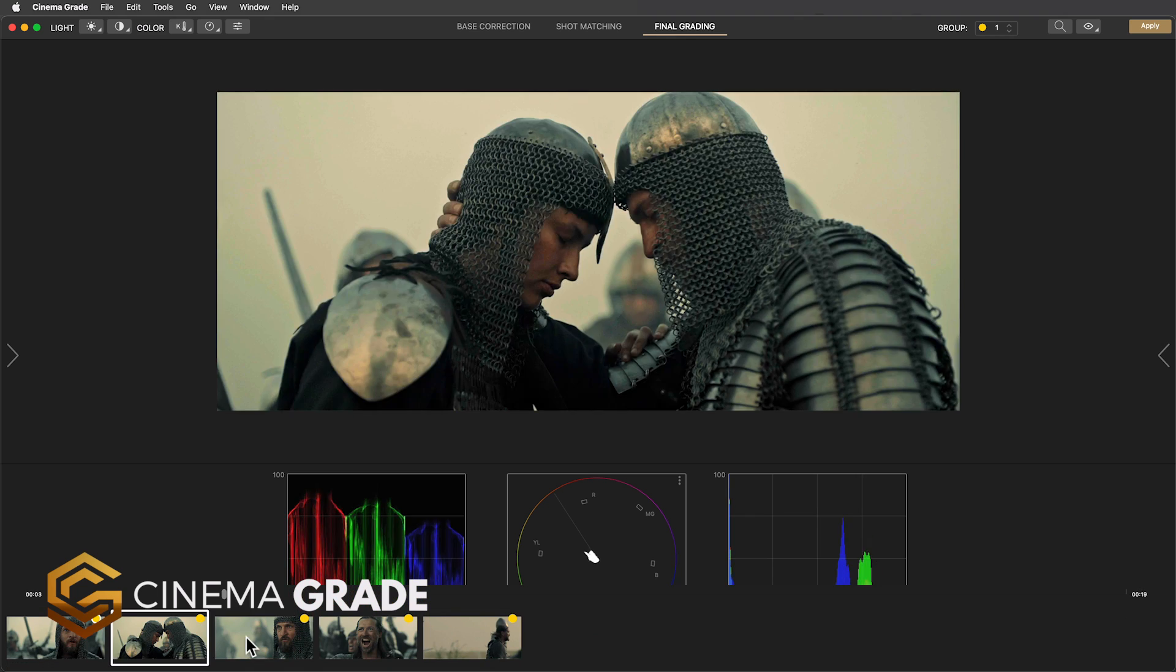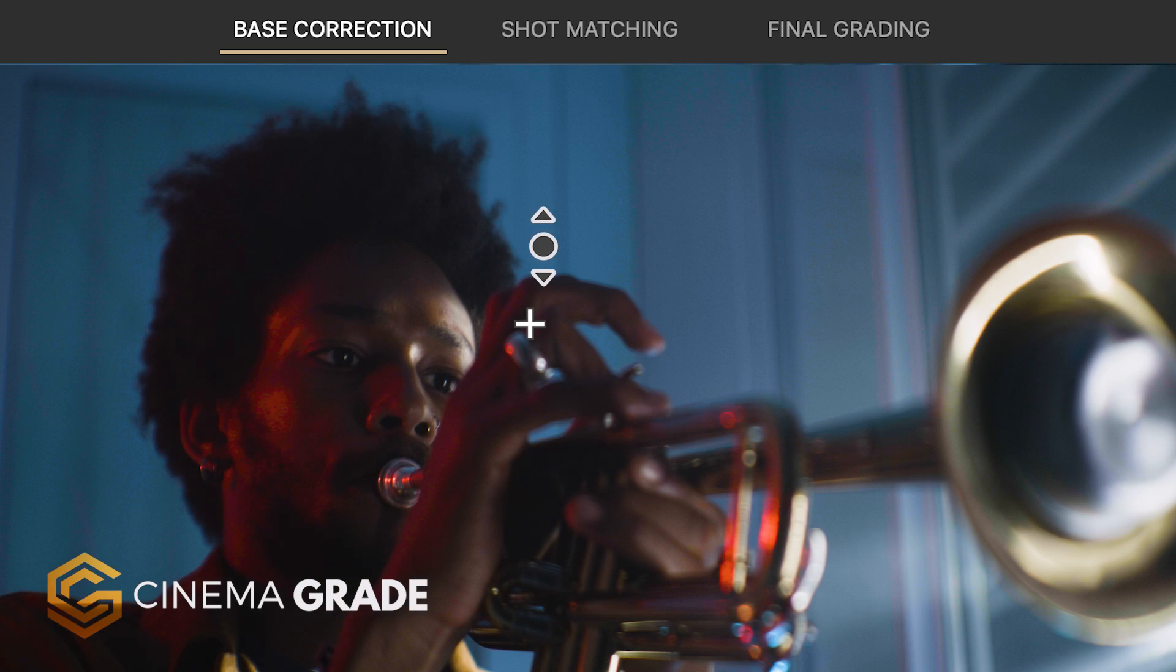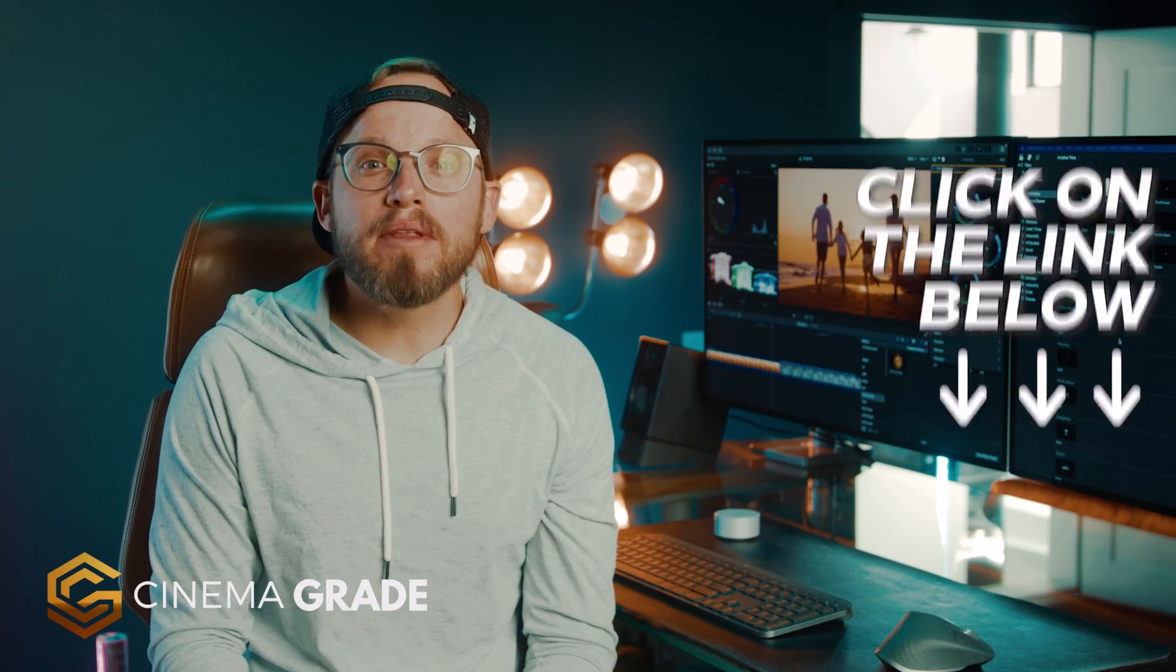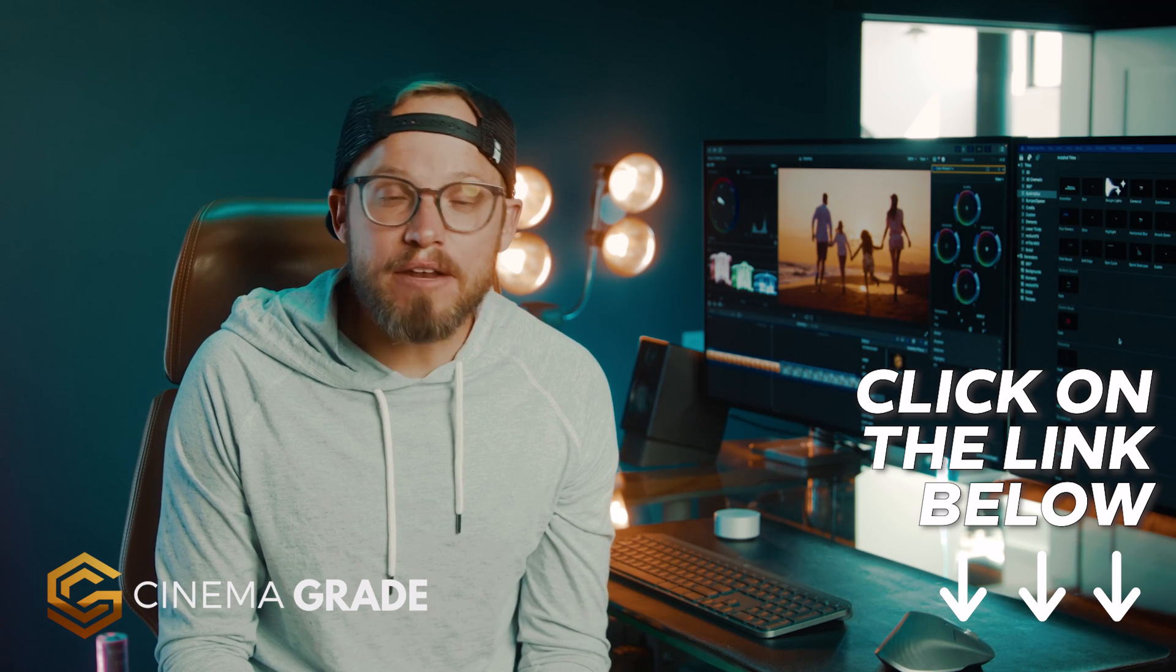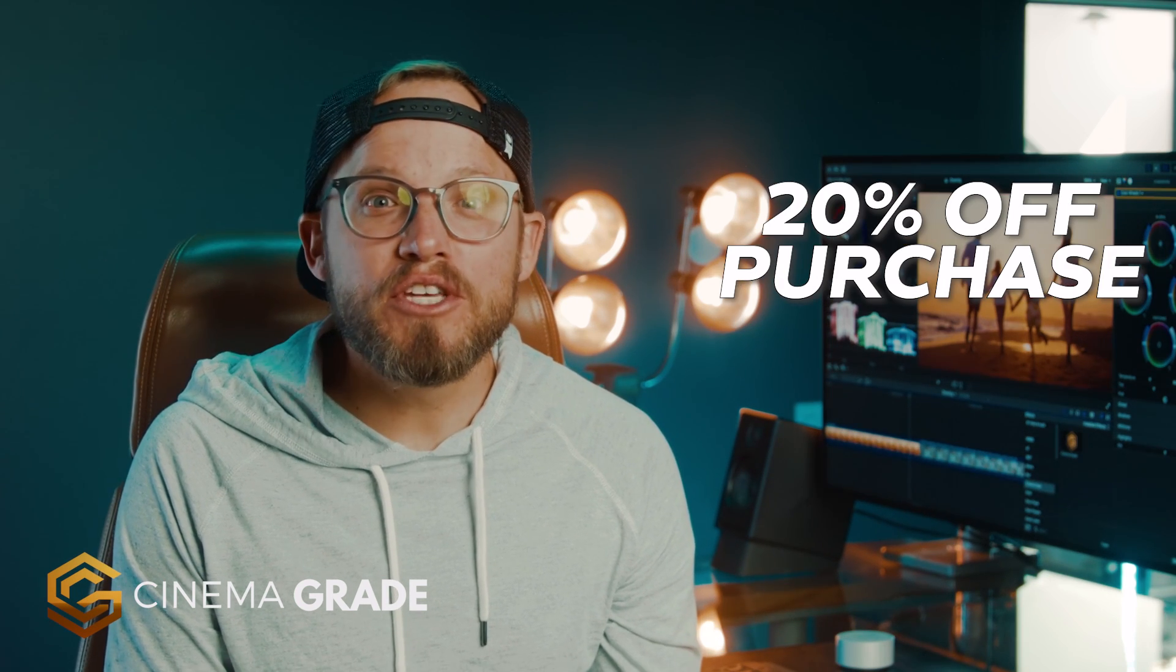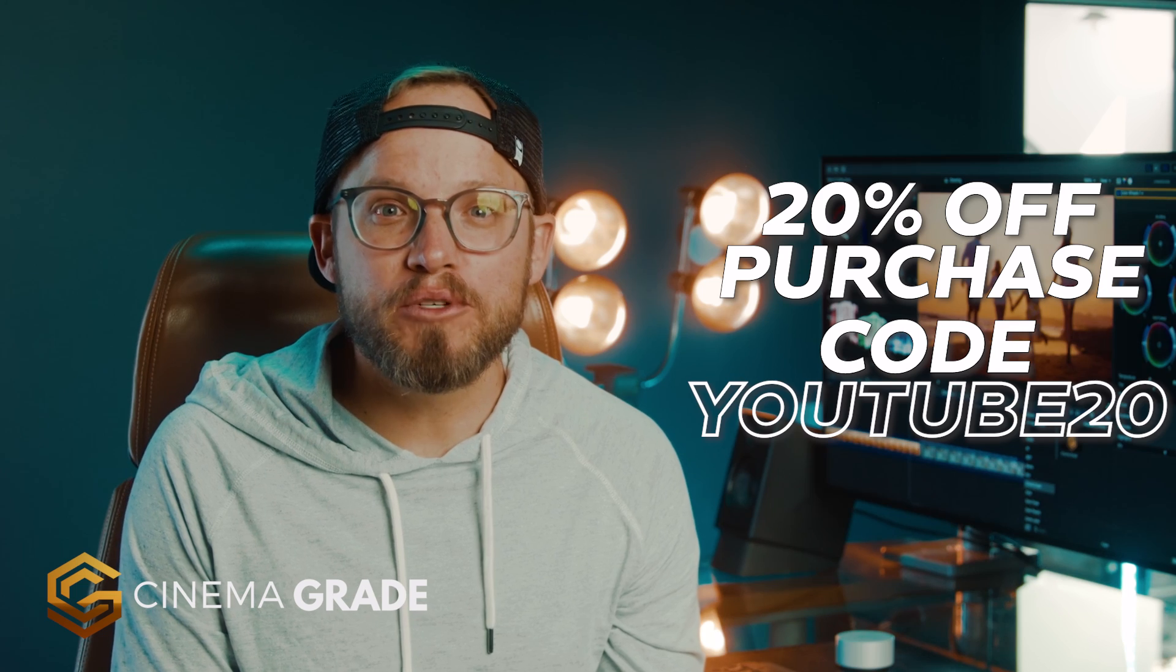It's easy and intuitive without a steep learning curve and it lets you do point and click grading in the viewer in Final Cut Pro. If this is something that you might be into and you'd like to give it a try just click the link below in the description and if you decide to purchase you can get 20% off at checkout using the special code YouTube20.